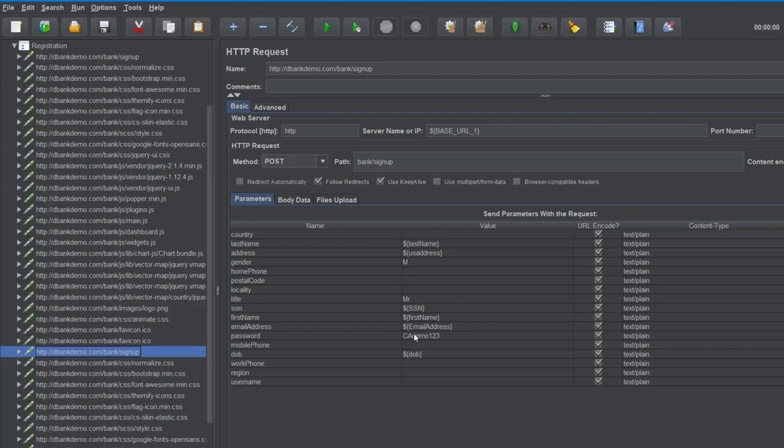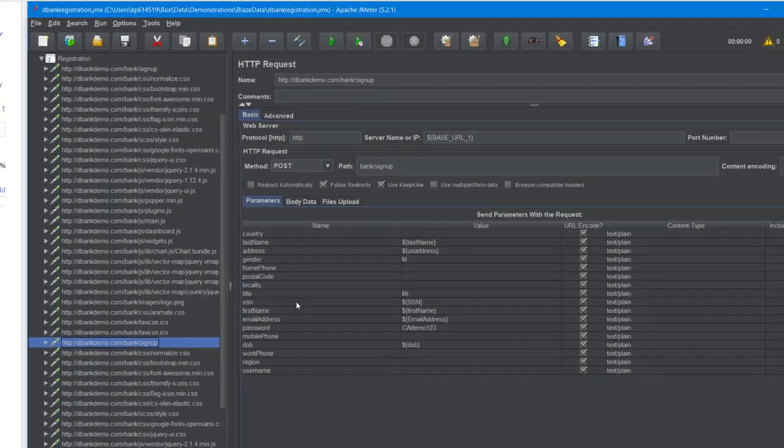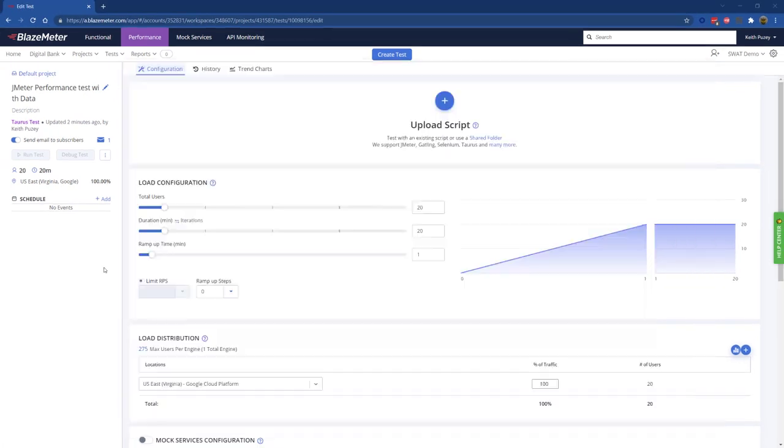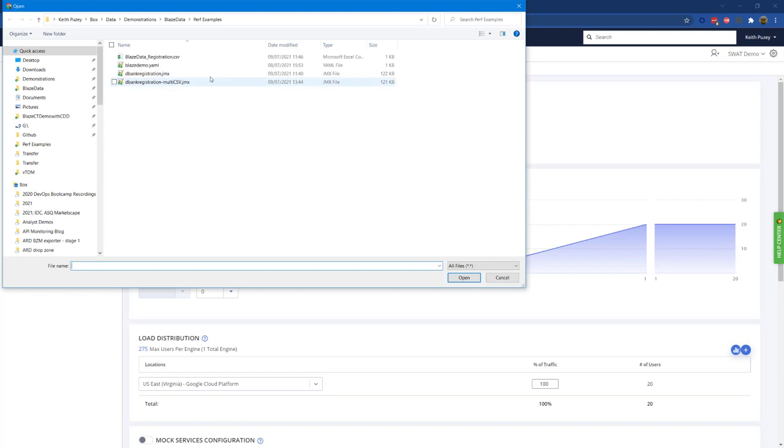At this point we can take this test and load it into BlazeMeter. If I go to BlazeMeter and click on upload script, we select the test.